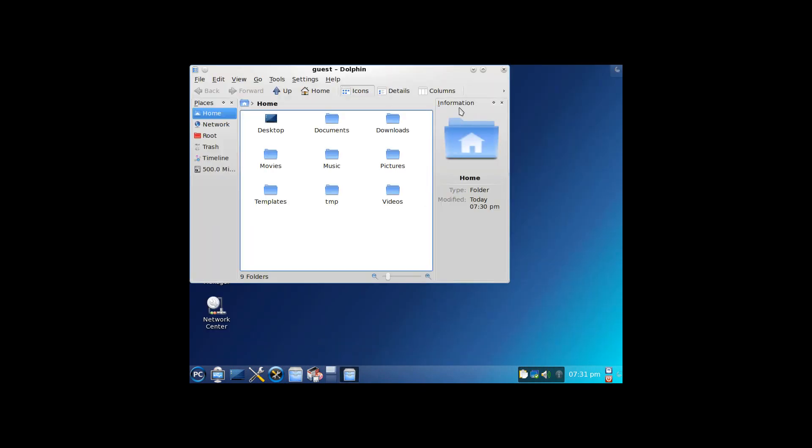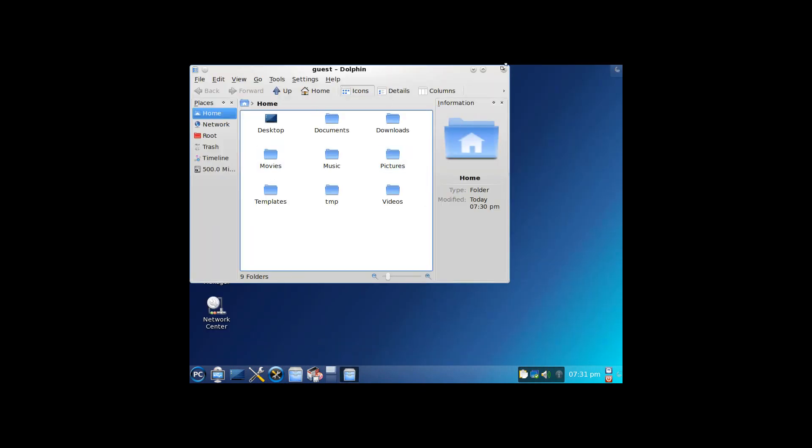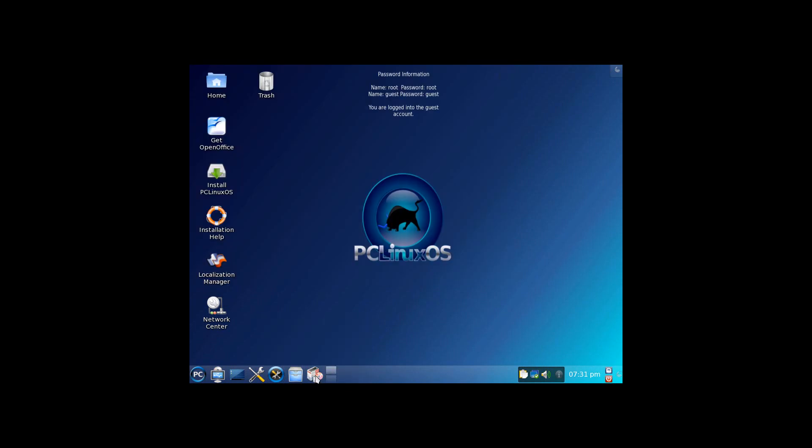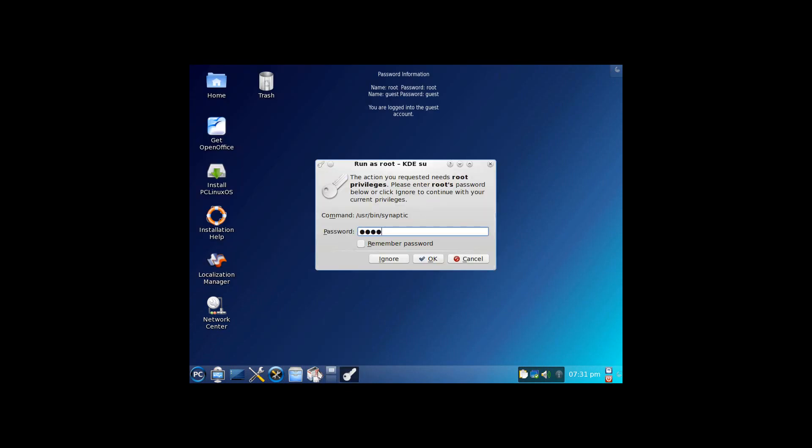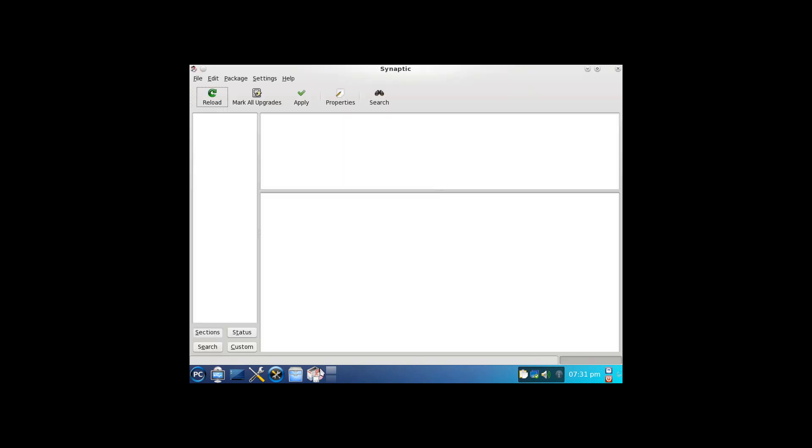And of course, here we've got Dolphin, your file manager, where you can just browse through the files on the system. And Synaptic package manager, which we talked about earlier. Give it that root password again.